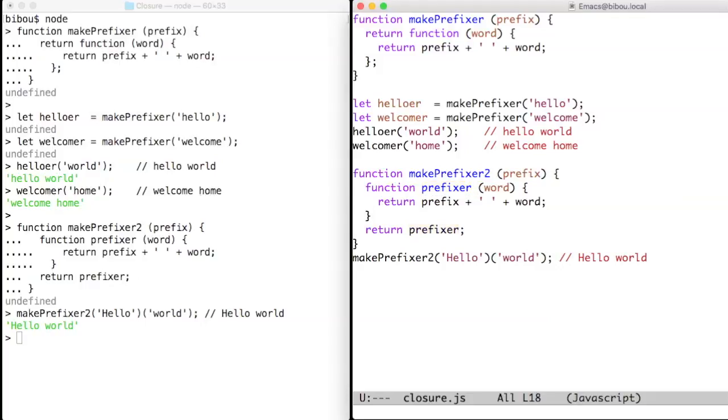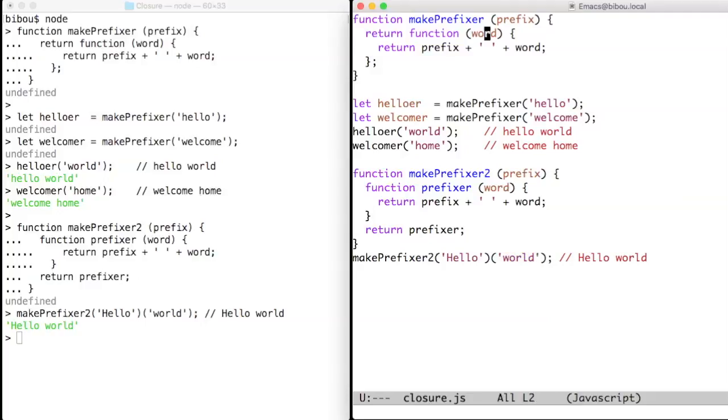The result is exactly the same. Here I just call makePrefixer2 with a first value that becomes the value of prefix, and we immediately apply the result with another word, which is world, and the result is hello world. That's all.